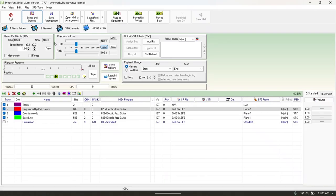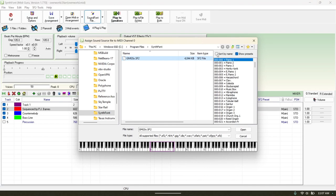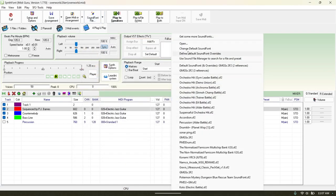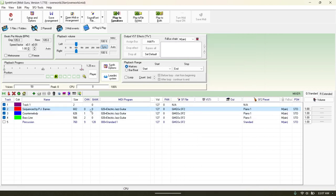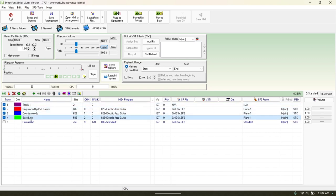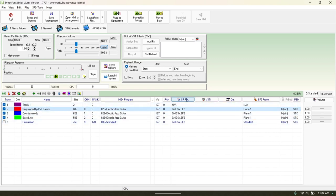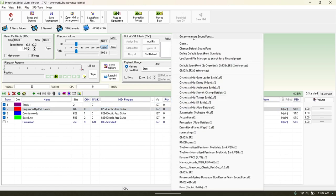So now you know what a sound font is and you have Synthfont configured. One of the main parts of Synthfont that is really nice is you go to Sound Font and click here to open up a lot more options. You can select your channel — every MIDI has channels: track one, track two, track three — you select your channel and you can change the sound font.